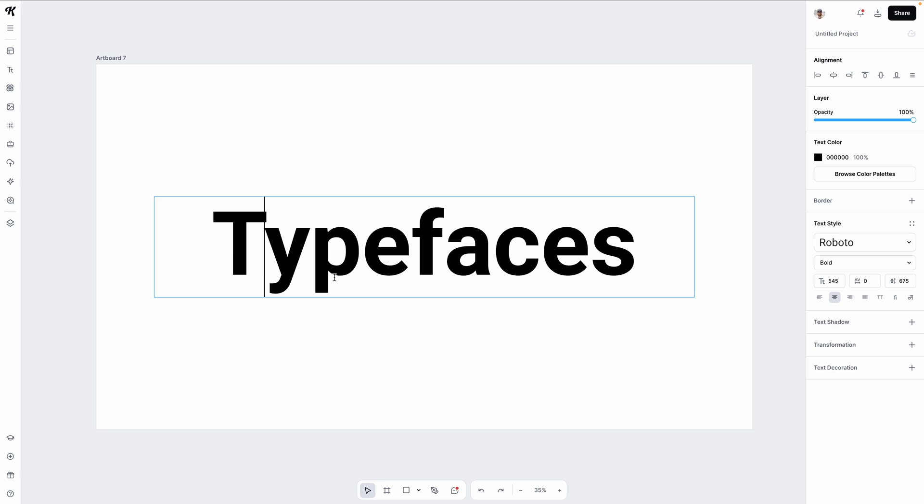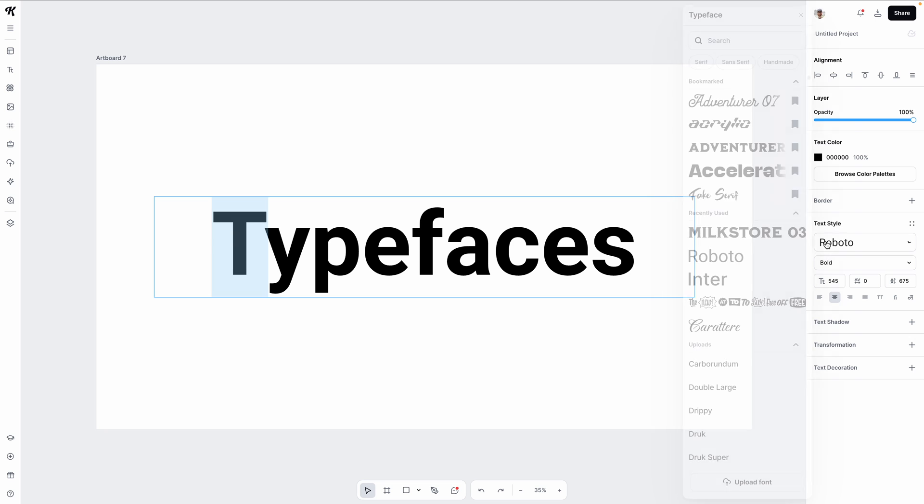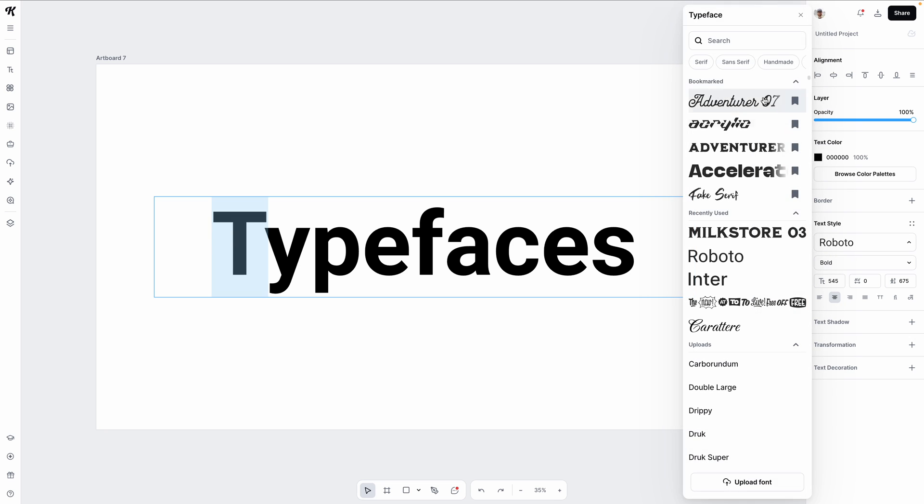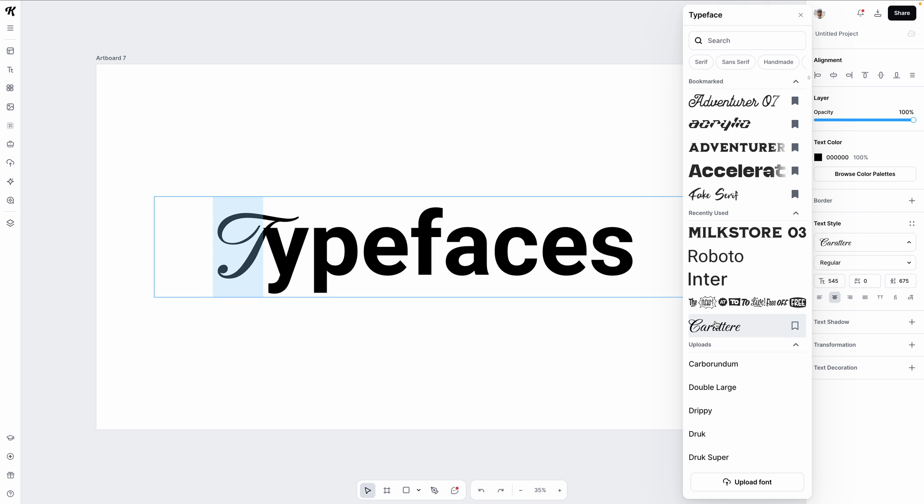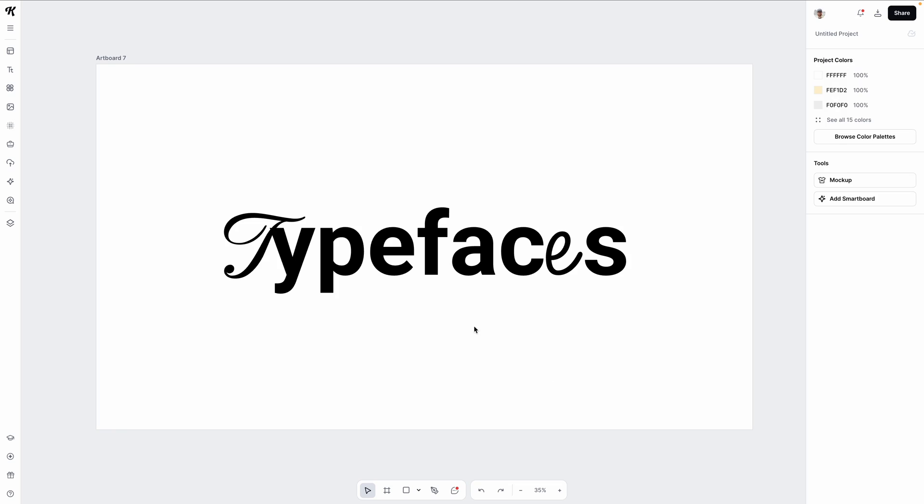Next is having multiple typefaces and weights within the same text box. Let's say you want the first letter in your text box to be a script letter. Well, now all you have to do is highlight that letter, open the type panel, and select a new typeface to change it. No more separate text boxes being smushed together.